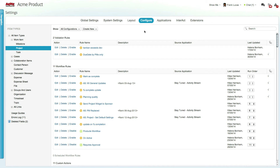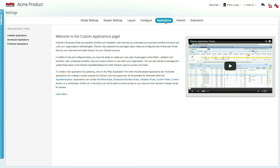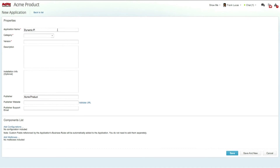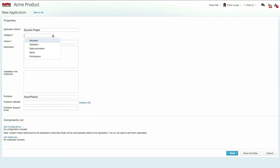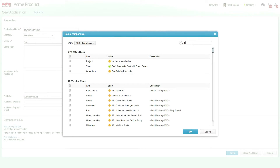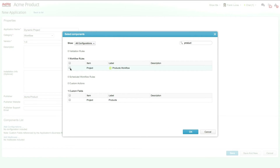To package these configuration elements so they can be shared with additional organizations, let's go to the applications tab, select developed applications and then click on new application. Now enter the app name and other relevant fields in the form. Next, add the configurations — in this case the products field and the project creation workflow rule — and click the save button.